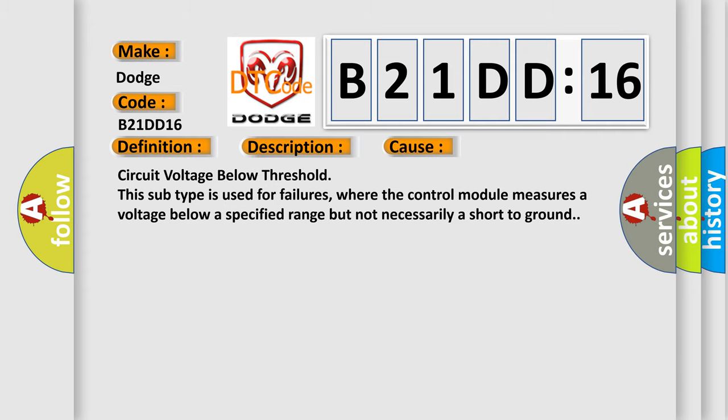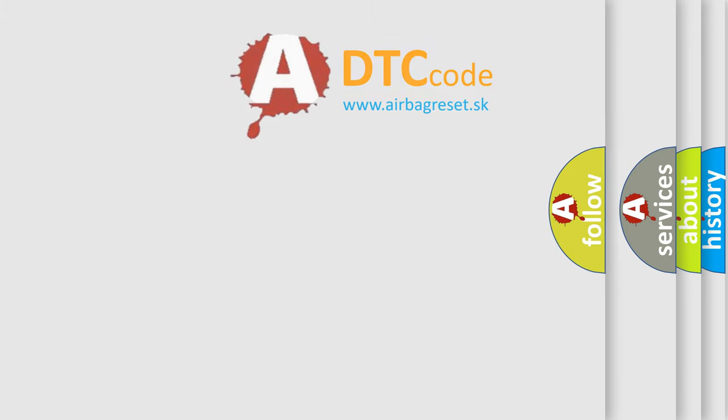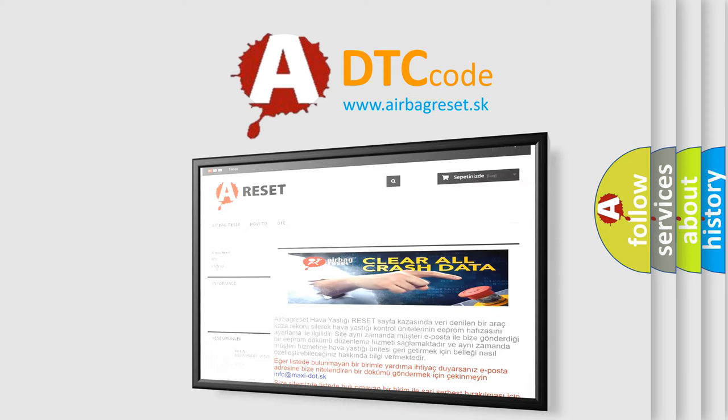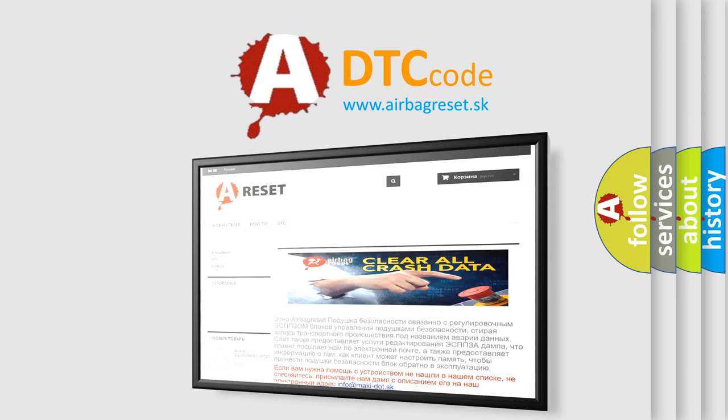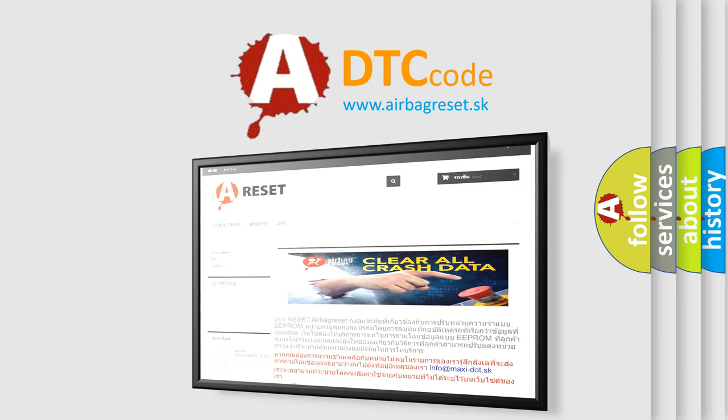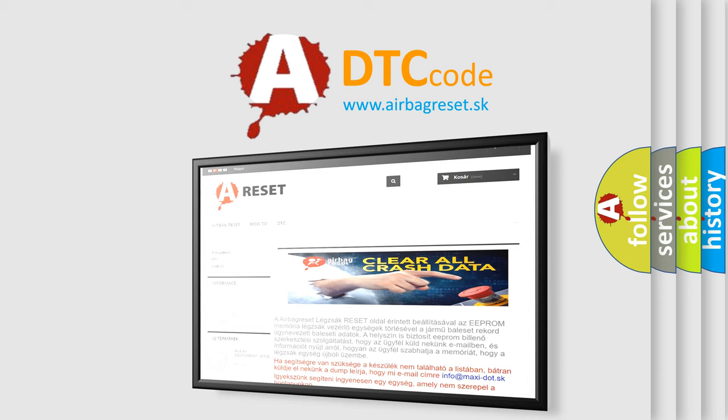The airbag reset website aims to provide information in 52 languages. Thank you for your attention and stay tuned for the next video.